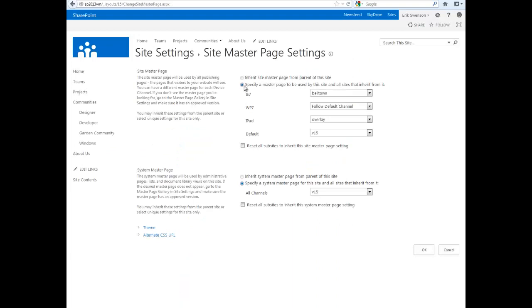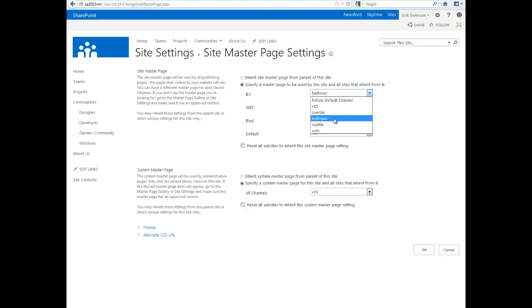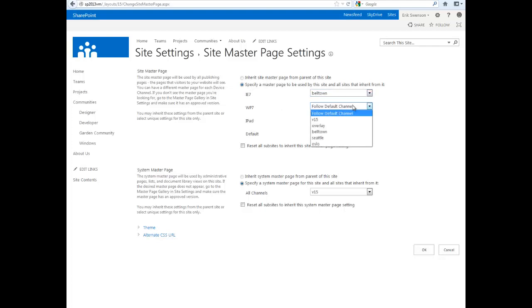you'll notice that once I've created these device channels, I can actually change the master page so that when a specific device accesses the site, you can have a specific master page for that device.